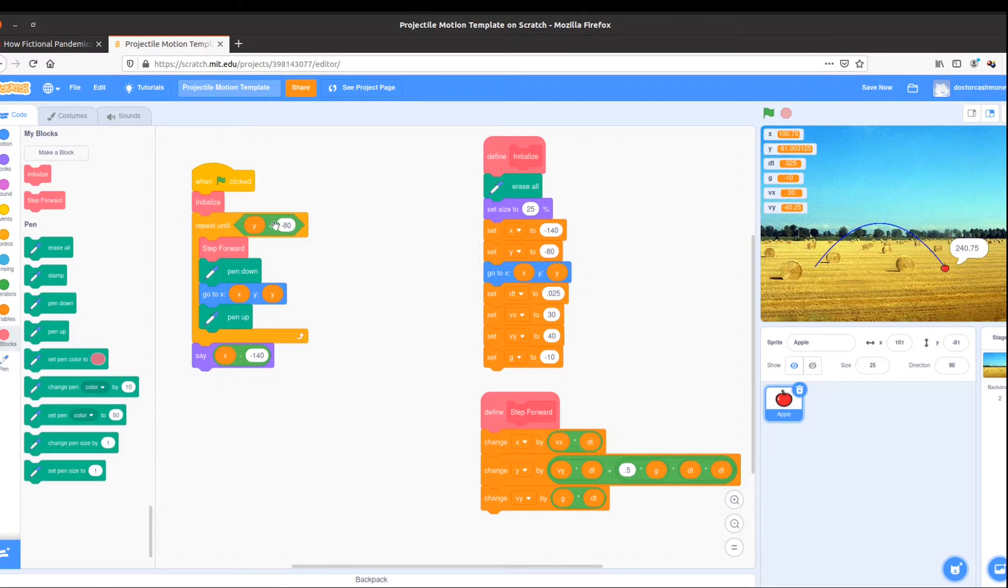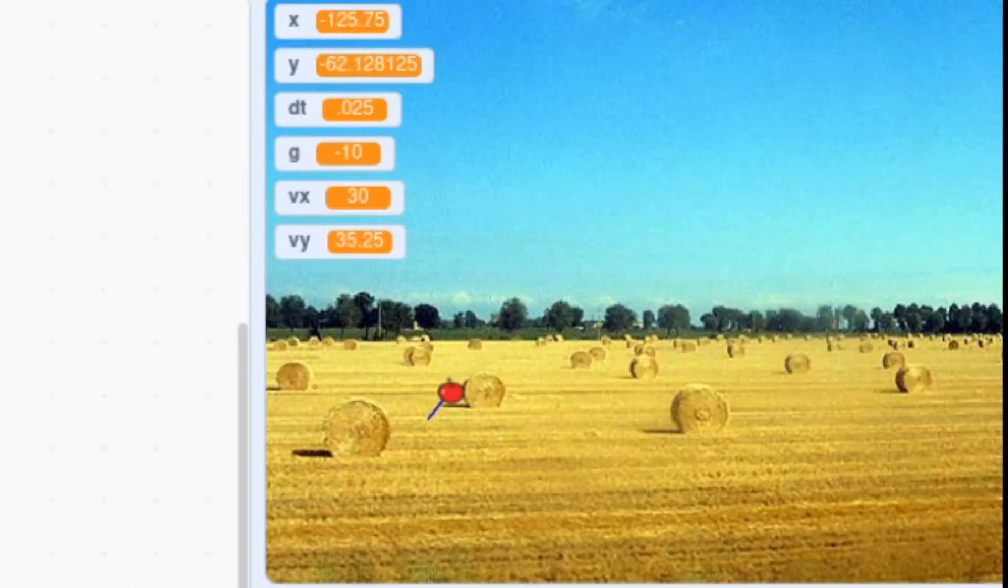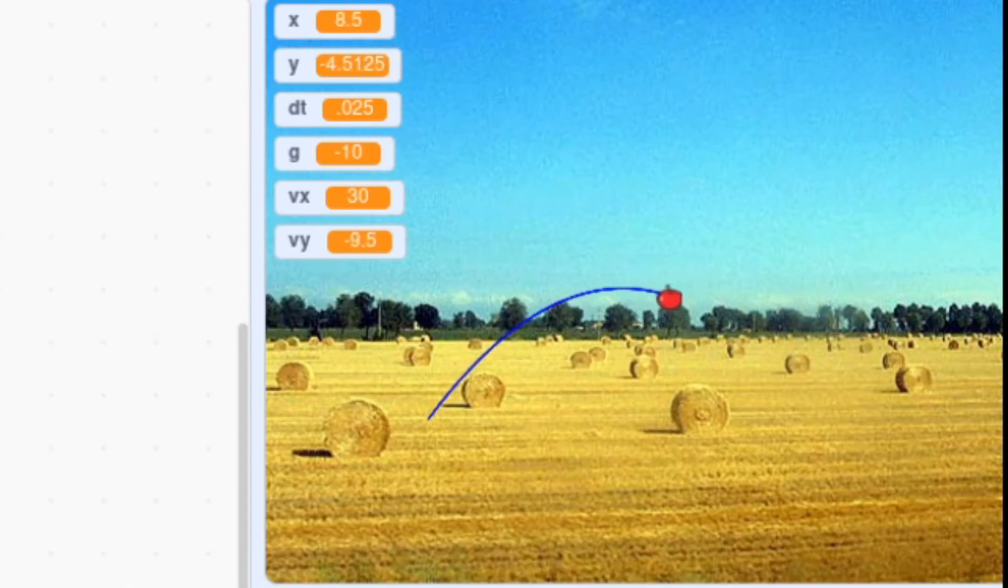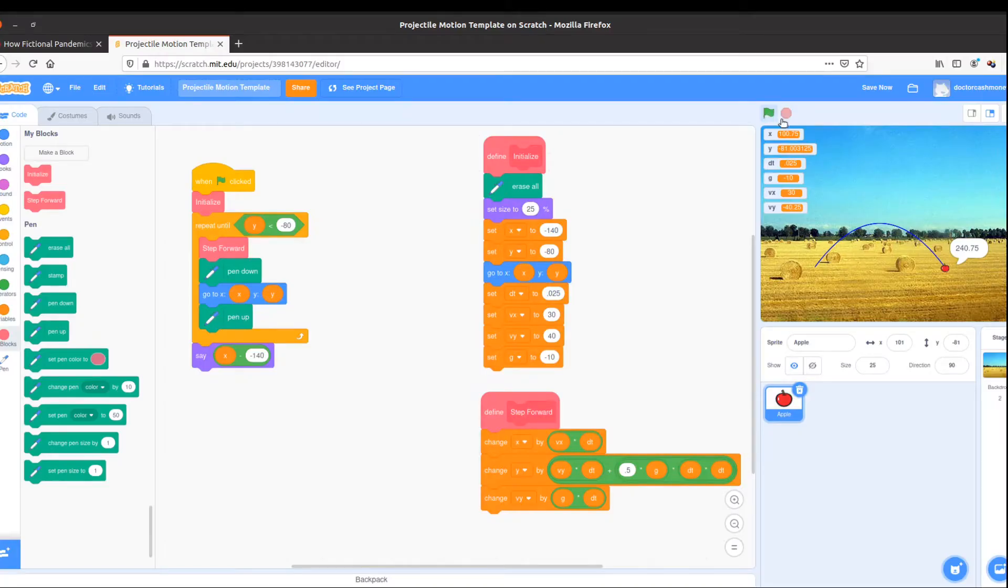until y is less than my starting y, just repeat this procedure, and then say how far you went. Let's watch it again. I find that much easier to read.